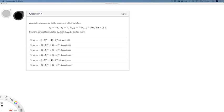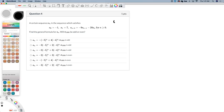This is question 4 on the prep quiz 33. It's a recurrence relation. You are given two initial values of the sequence: a0 is negative 1 and a1 is 7.